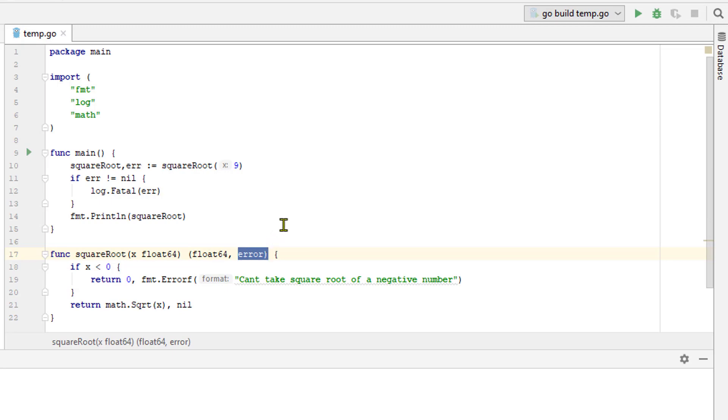As you might be aware, it's not possible to take a square root of a negative number. So we have set our square root function to check for this.